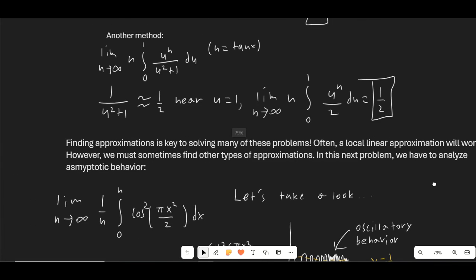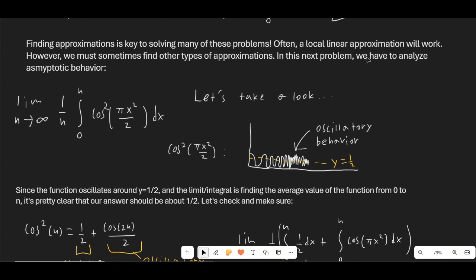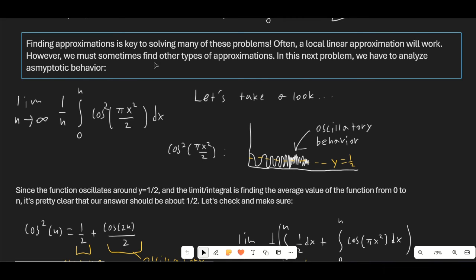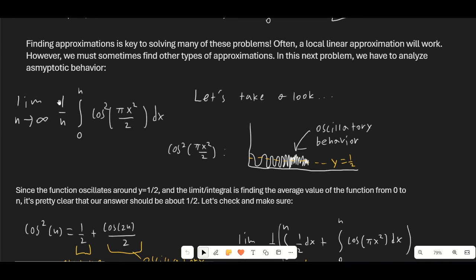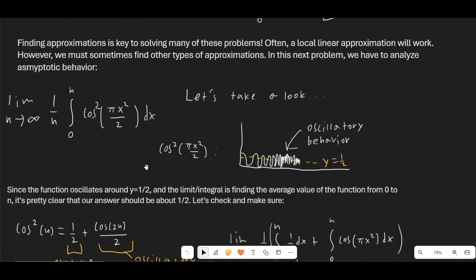Finding approximations is the key to solving most of these problems — often just a local linear approximation. However, sometimes we have to find other types, like analyzing asymptotic behavior. Consider the limit as n goes to infinity of (1/n) times the integral from 0 to n of cos²(πx²/2) dx. Notice that multiplying by 1/n and integrating from 0 to n is actually finding the average value of the function between 0 and n. Let's look at the graph of cos²(πx²/2): it oscillates getting faster and faster, and it oscillates around y = 1/2.